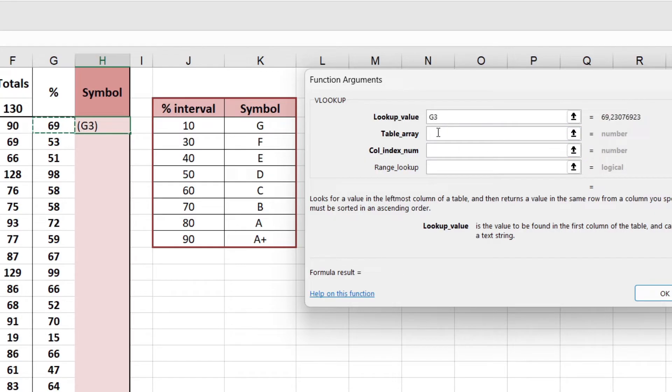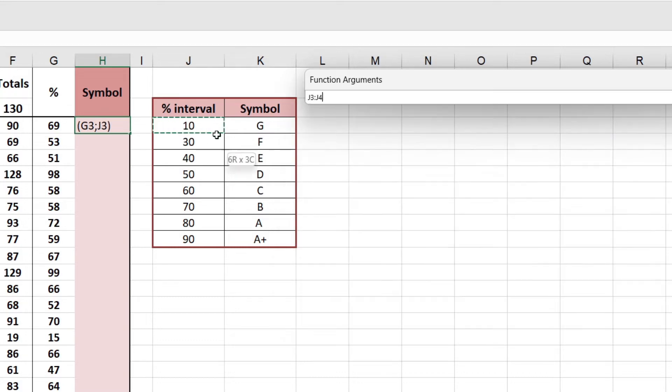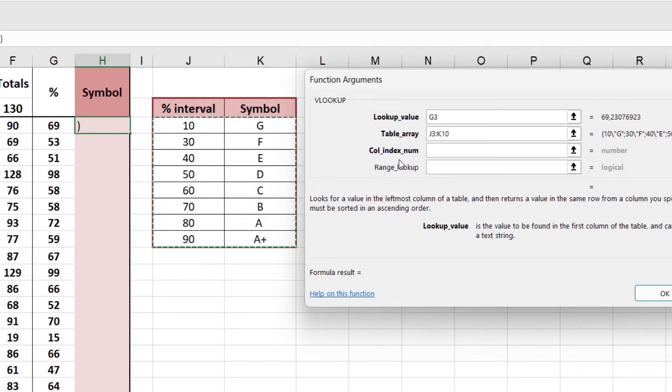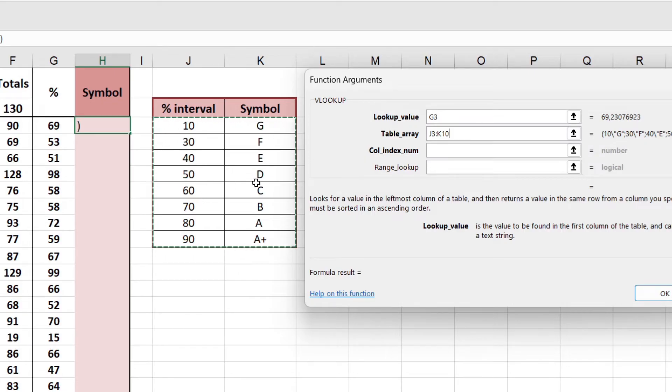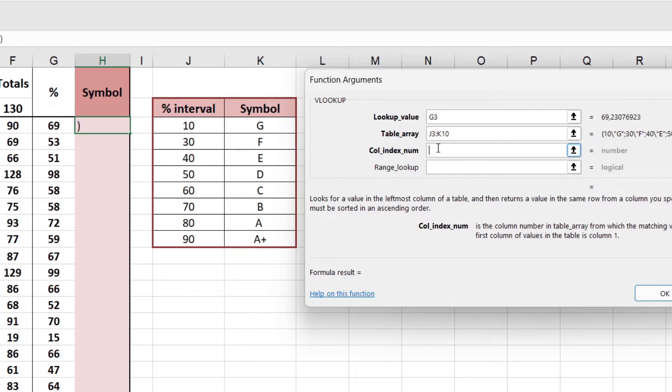I want to take that, and where do I want to go and check that against? This table array over here. So I'm going to highlight that whole table. Within that table, what is it I actually want? I want to take that 69, match it up over here to see where it falls in with the intervals, and then I want the corresponding symbol. Not column one, I want the result to come from column two because that is the symbol that I'm actually after.